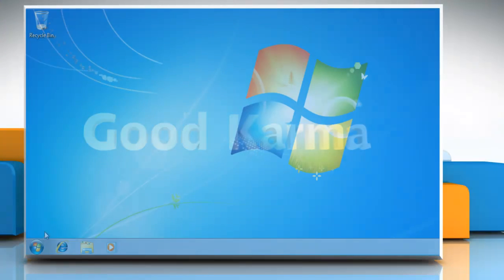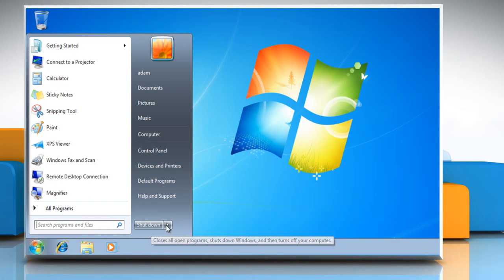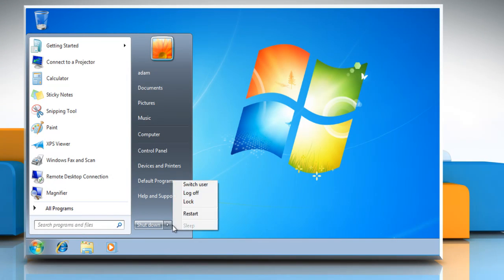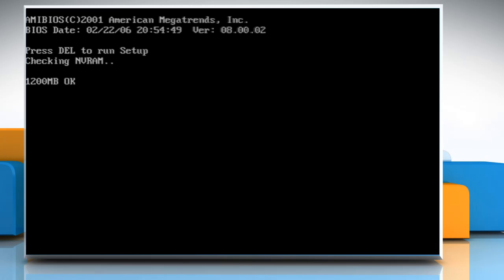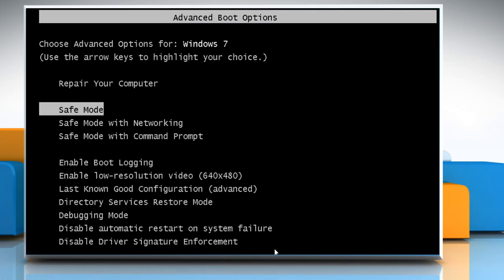Click the Start button. Click the arrow next to Shut Down and select Restart. Press the F8 key as your computer restarts. On the Advanced Boot Options screen, use the arrow keys to highlight Safe Mode and then press Enter.